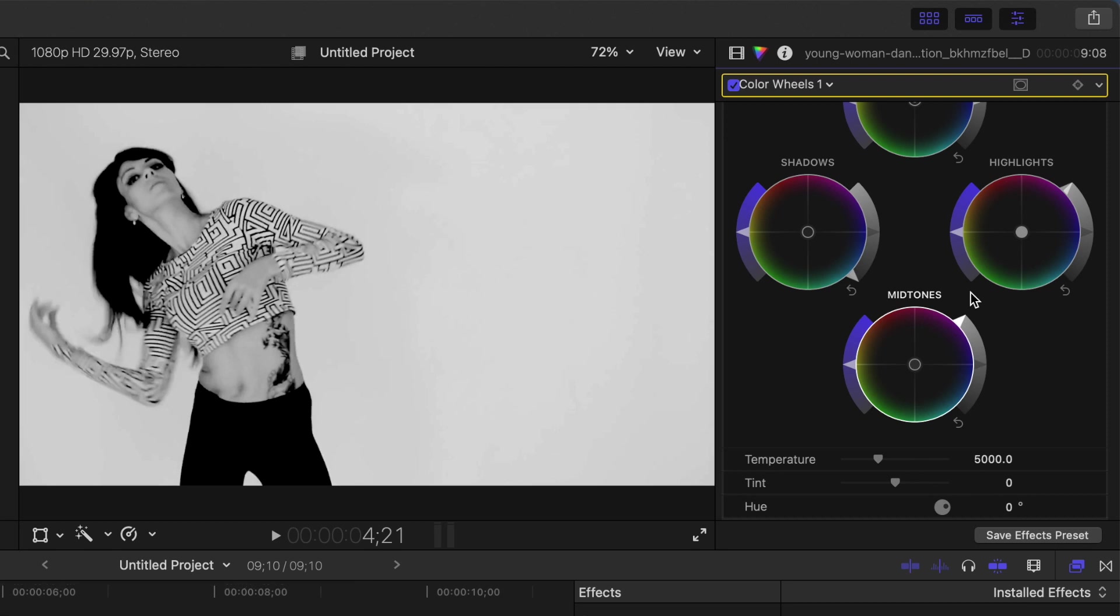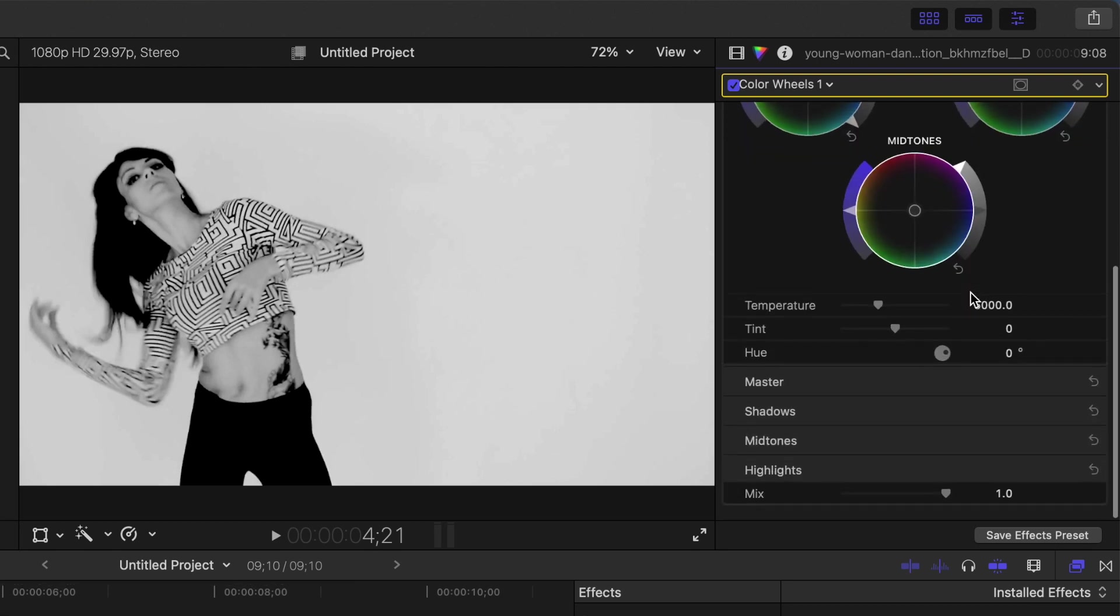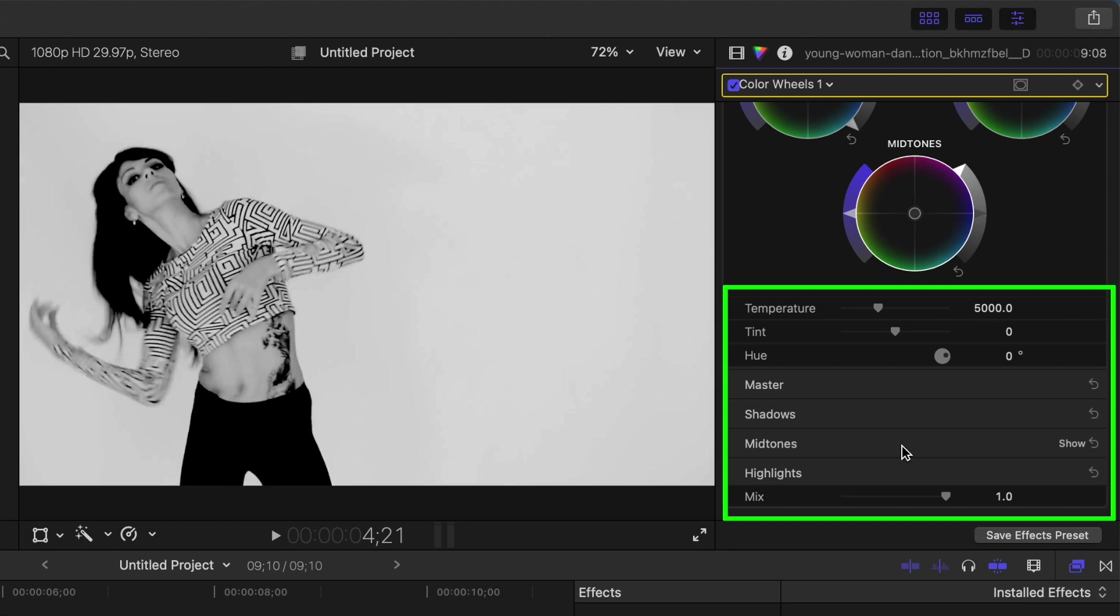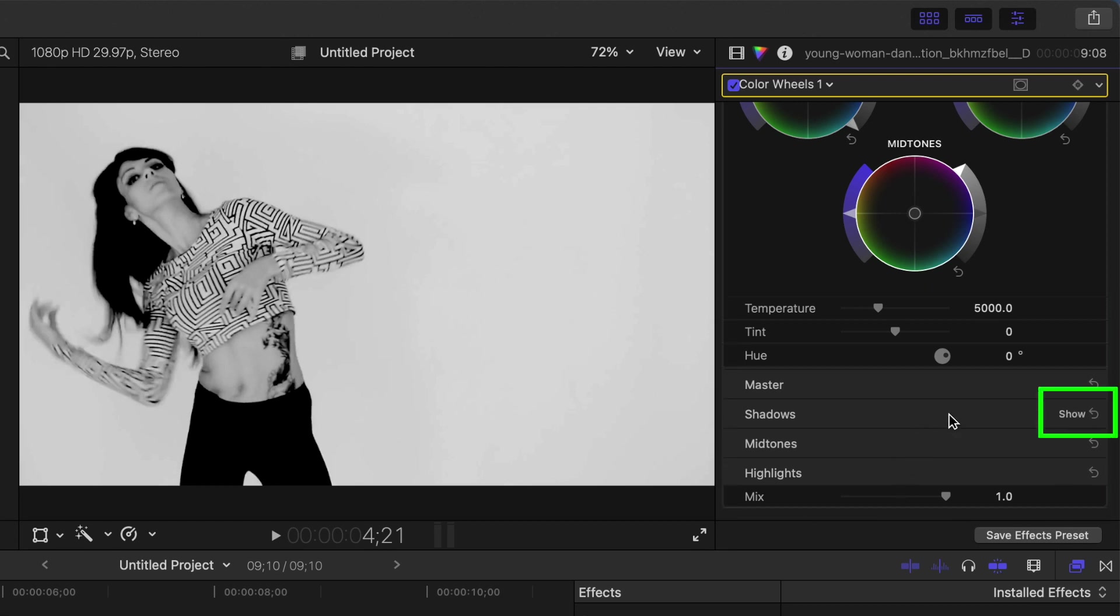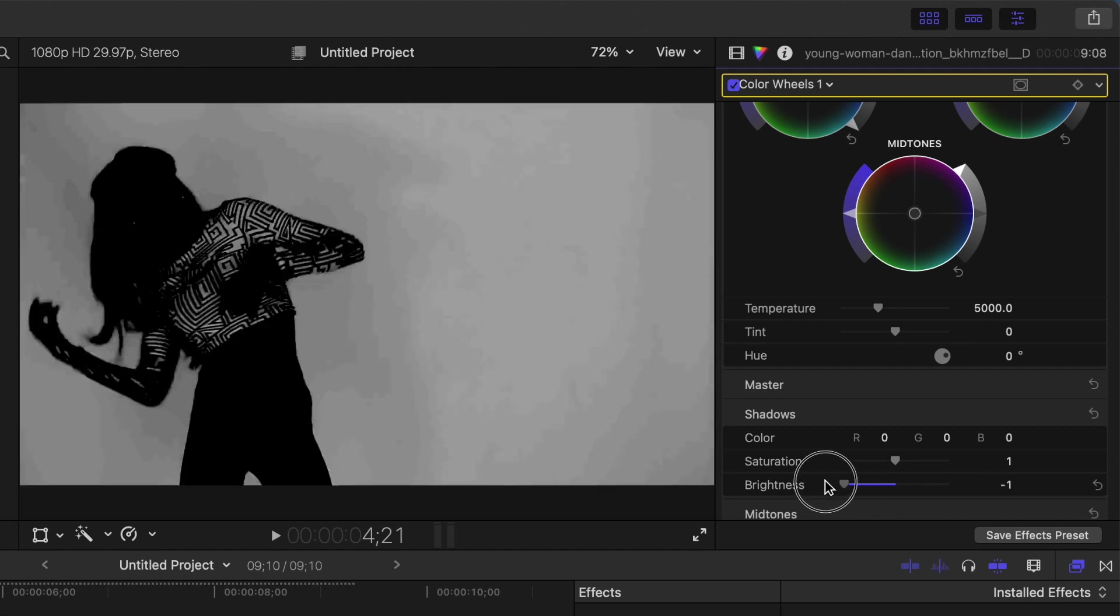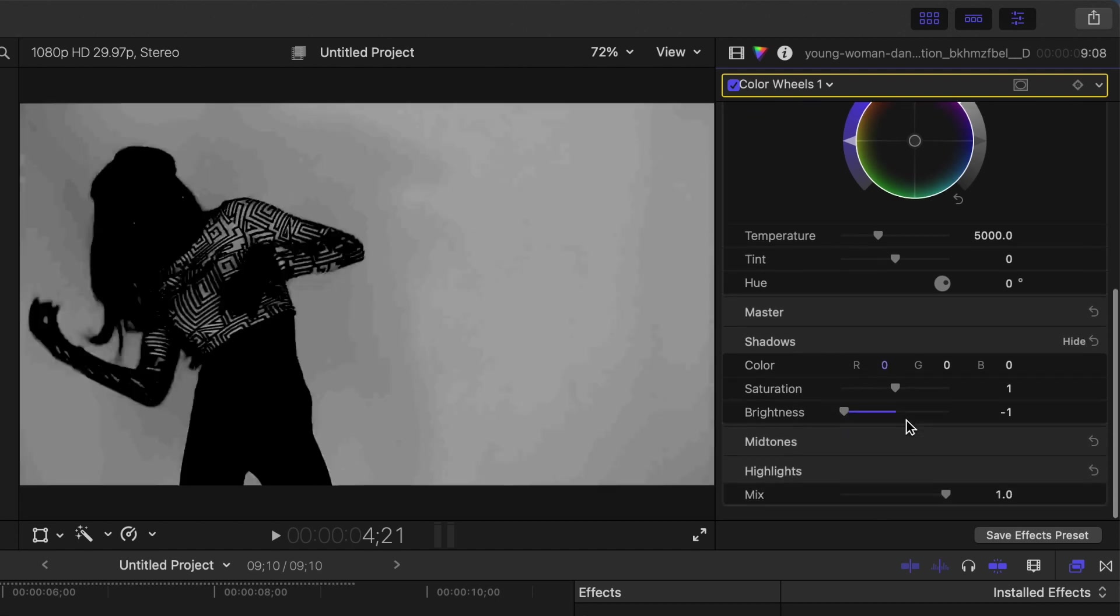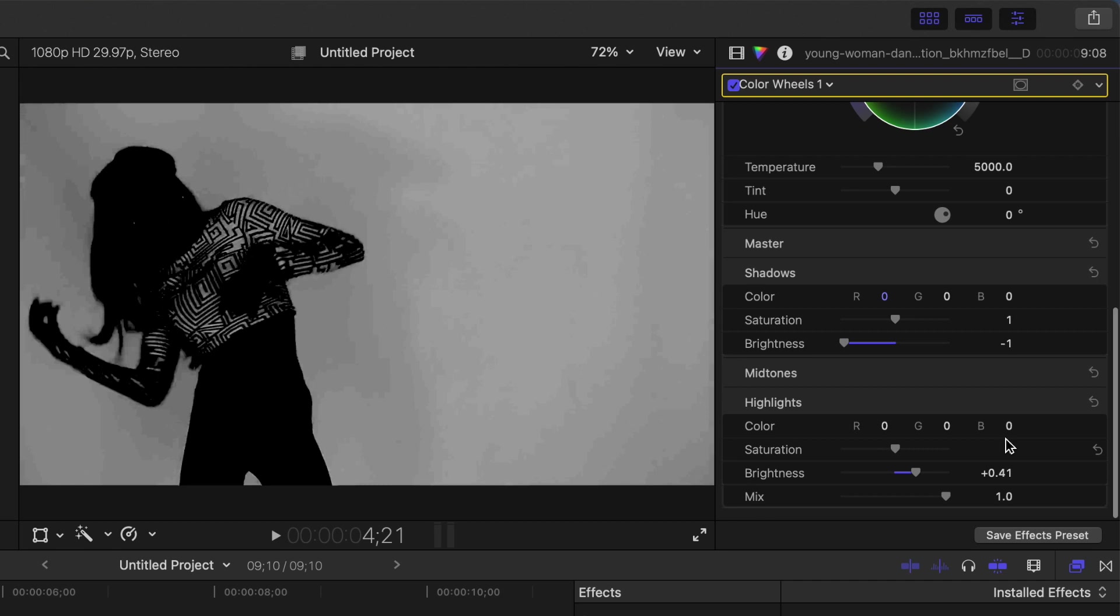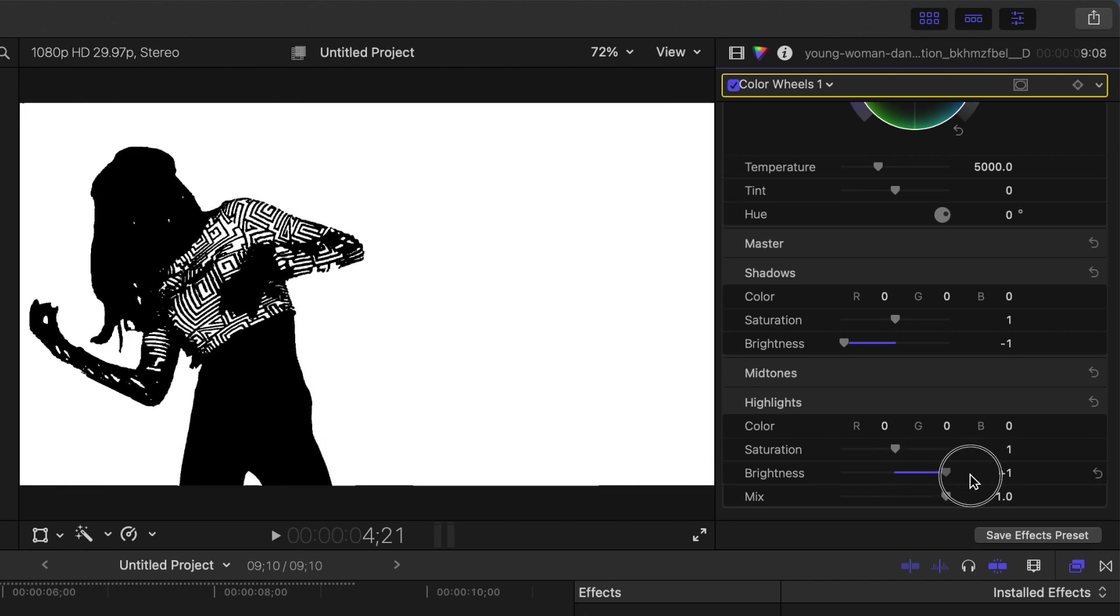If you scroll all the way down in the color inspector window, you'll see additional controls for all your color wheels. Hover over the shadows control, and on the right hand side, you'll see a show button. Clicking on it will reveal more controls to adjust your shadows. Bring the brightness slider all the way down. Next, open the highlights controls, and bring the brightness slider all the way up. You should now have a nice silhouette of your subject, with a white background.